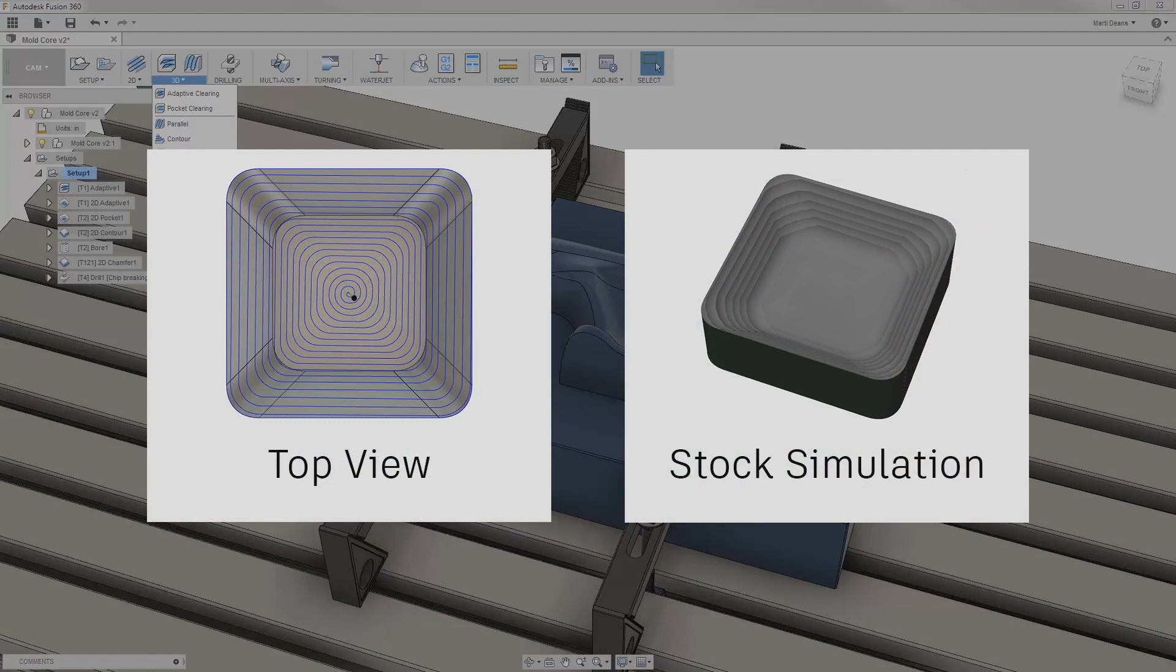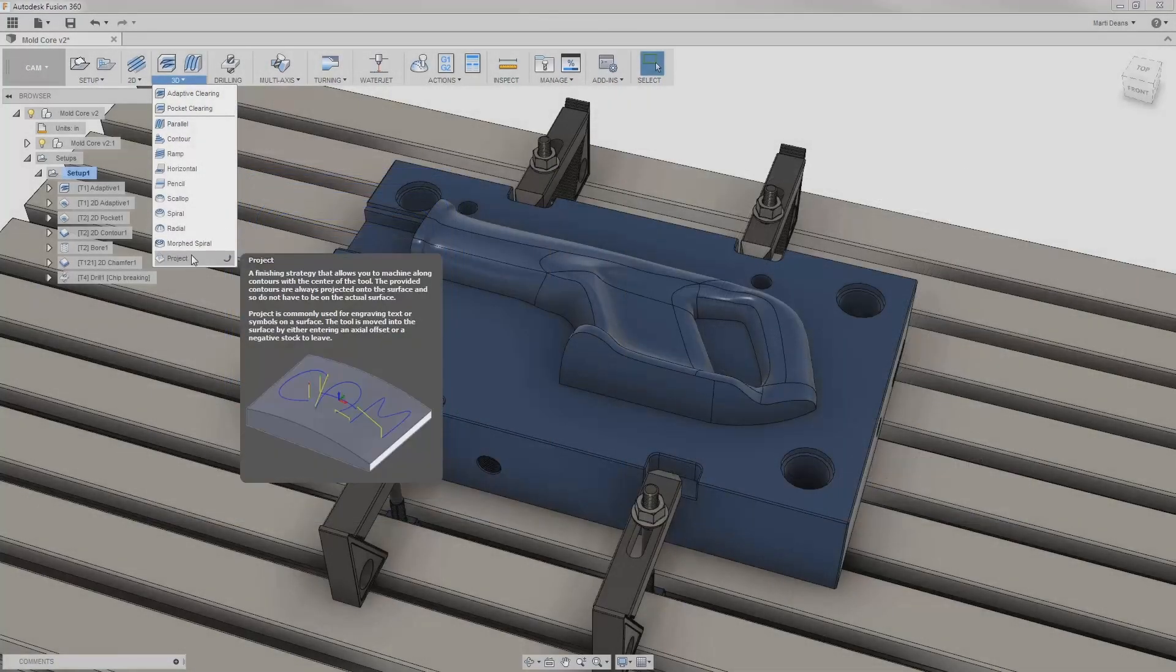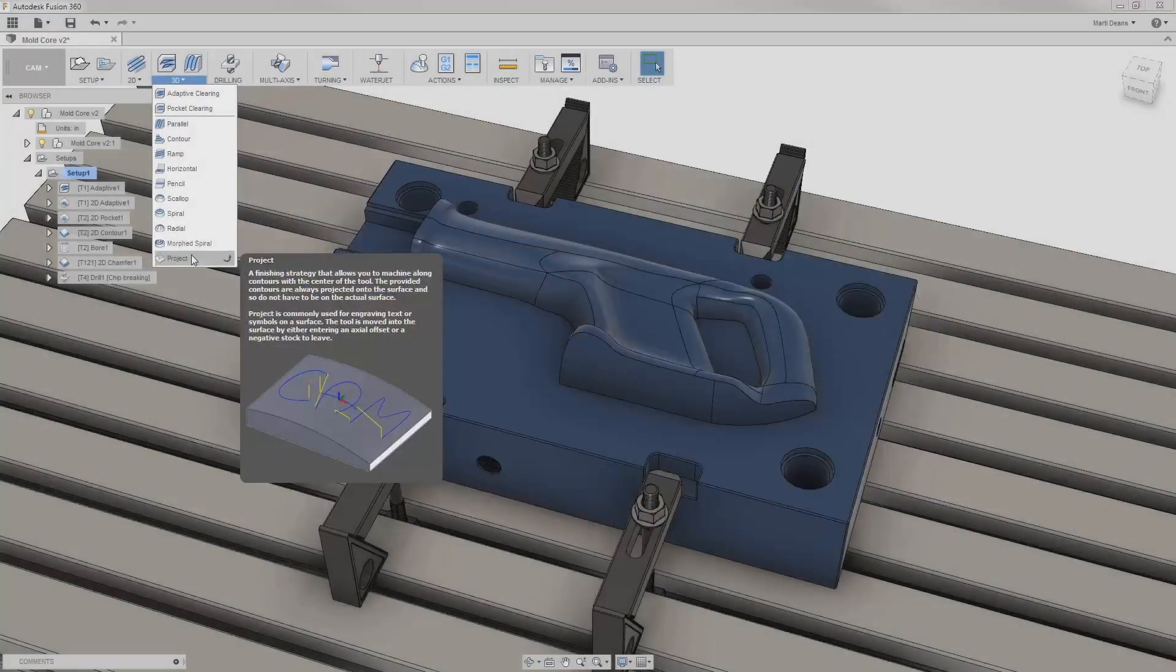Morphed spiral is similar to spiral in that it spirals outward from a center point, but it also morphs to match the shape of the machining boundary. Finally, Project takes selected sketch geometry and projects it onto the surface of the model.